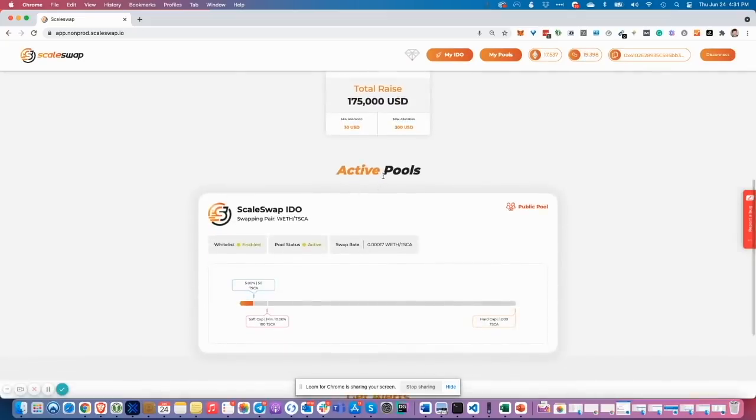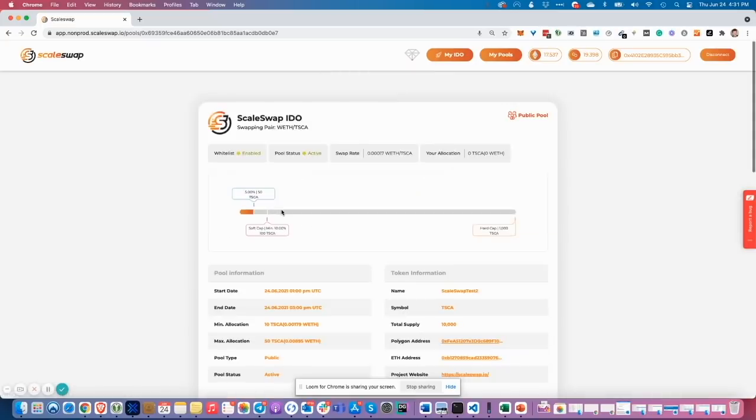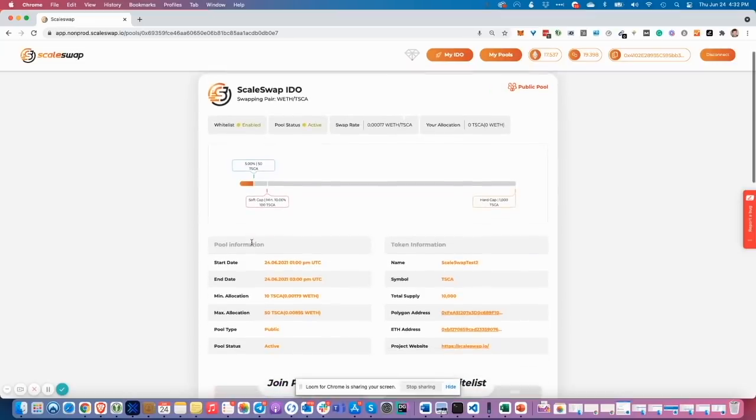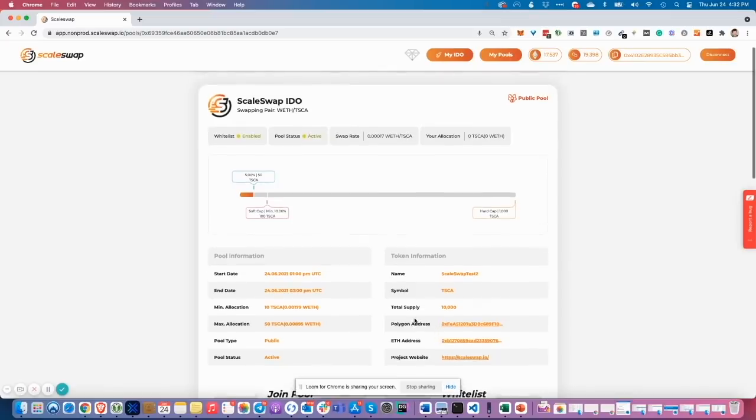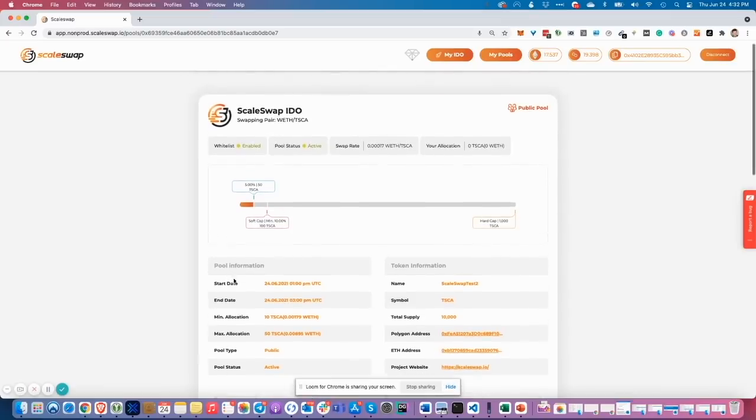Finally, we have enough ITER to participate in the pool. Let's go to the pool detail page by clicking on pool name. You see some details here, like address on Polygon, address on Ethereum, ticker symbol, start and date of the pool, minimum maximum allocation, hard cap, soft cap, all the important details.